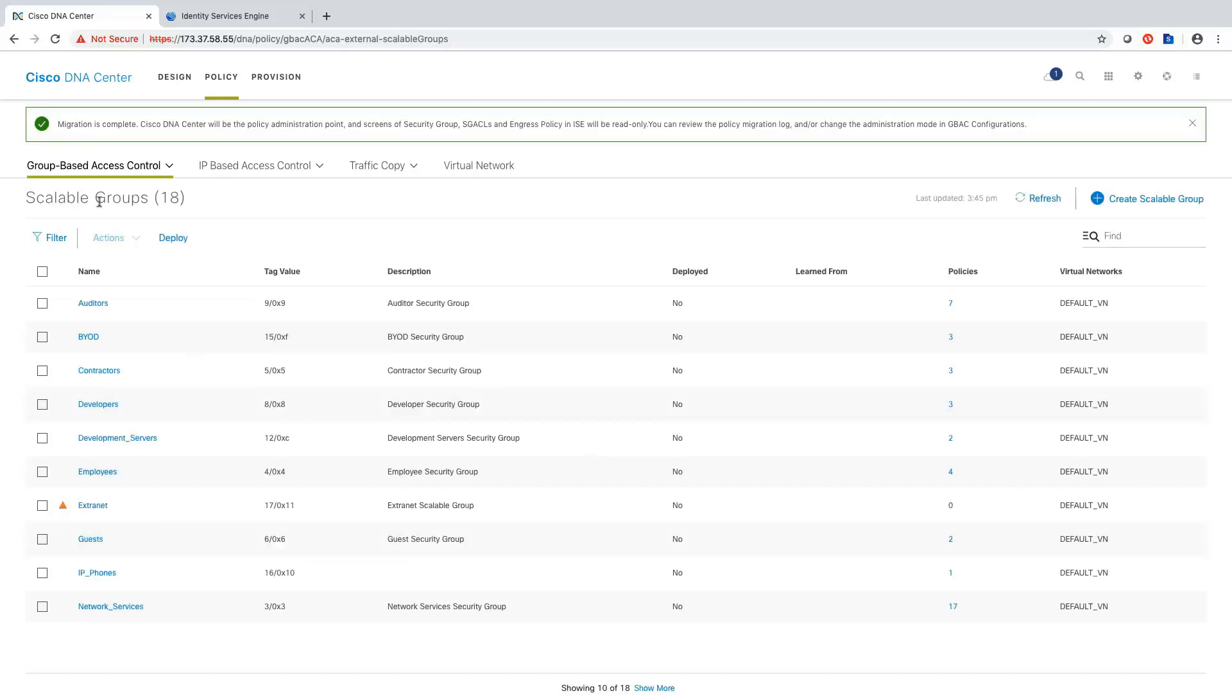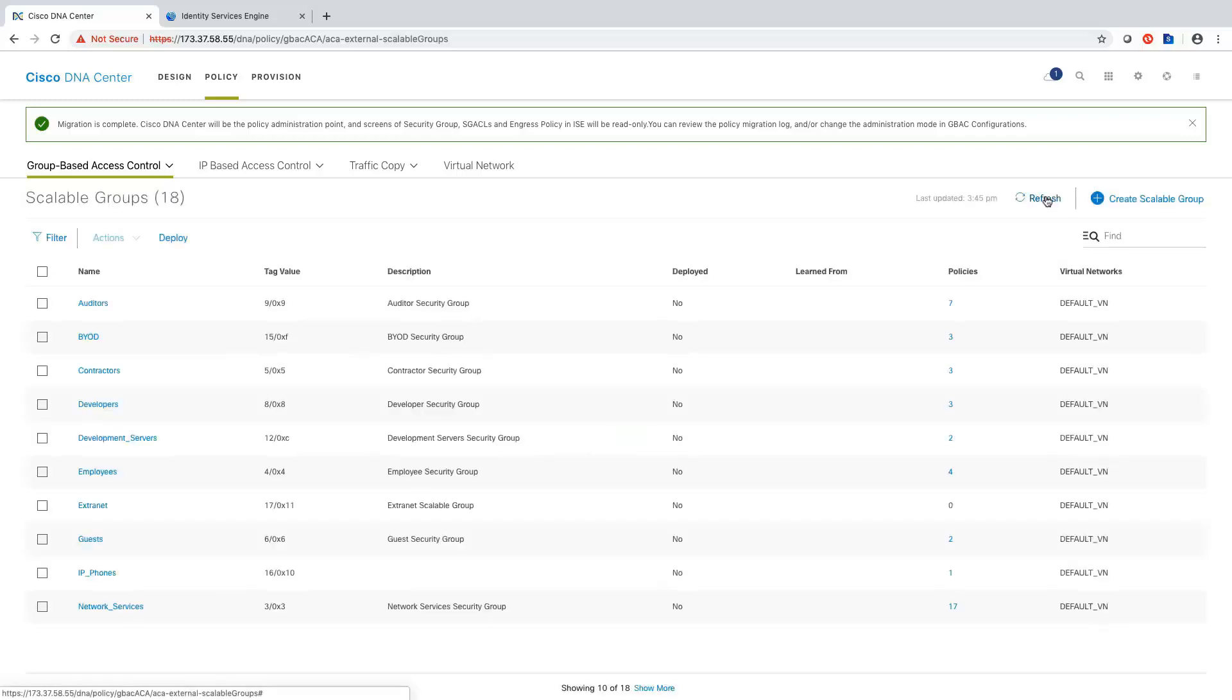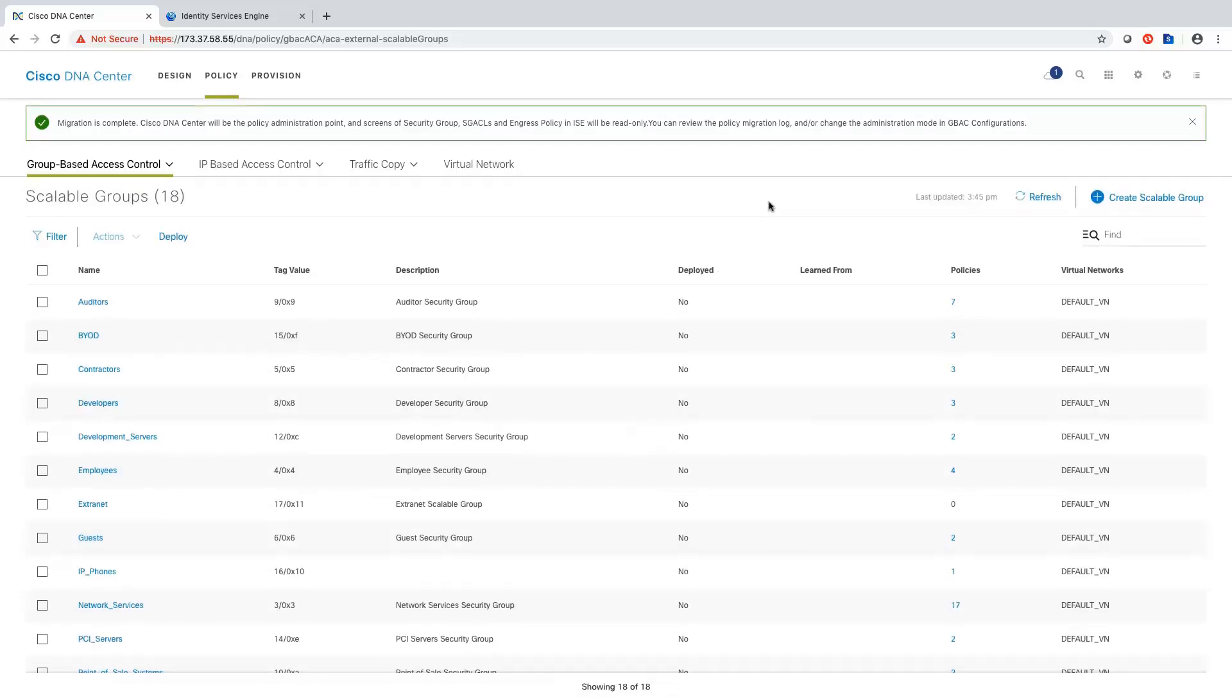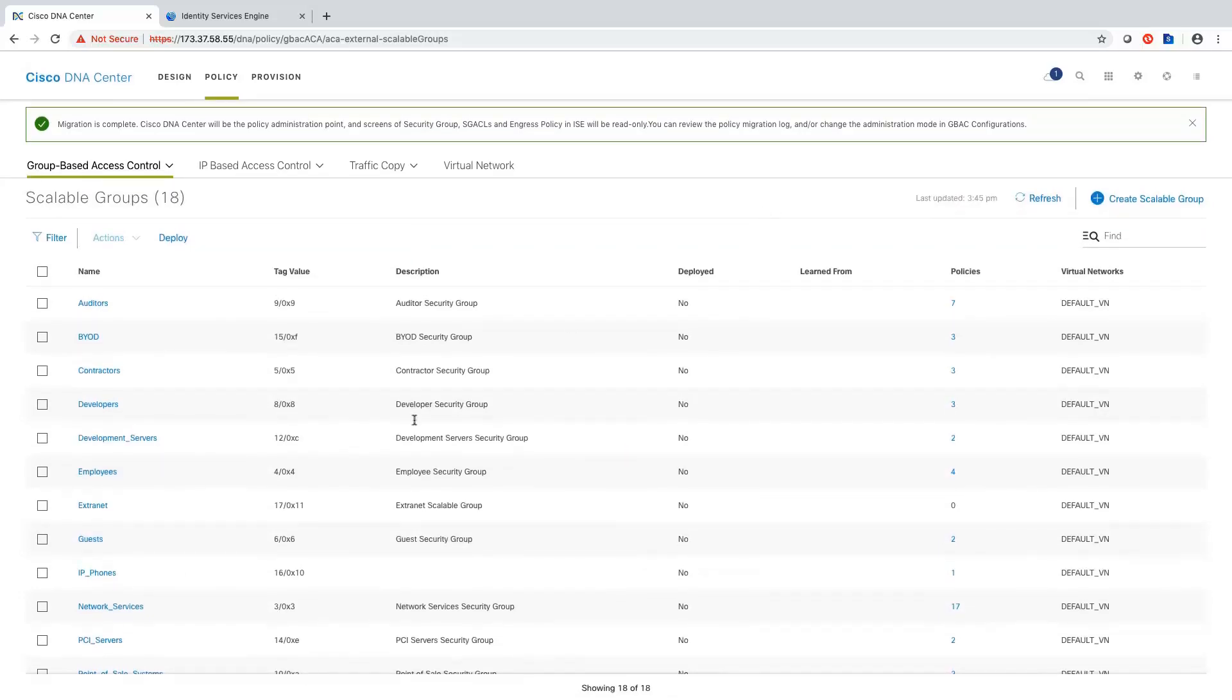Okay. So here's my list of scalable groups. I see that IP phone group. That was learned from ISE.